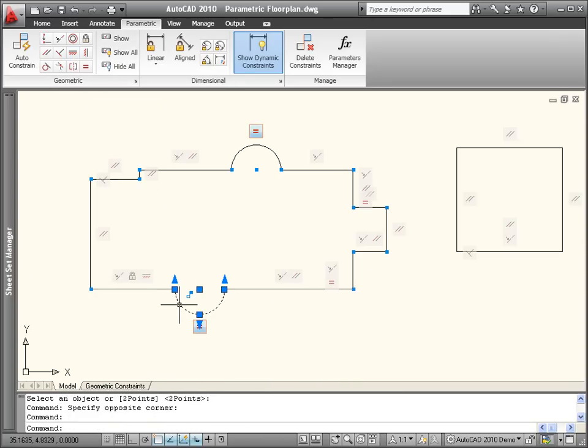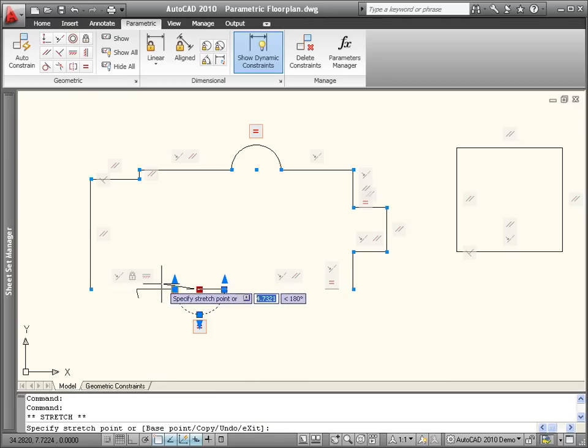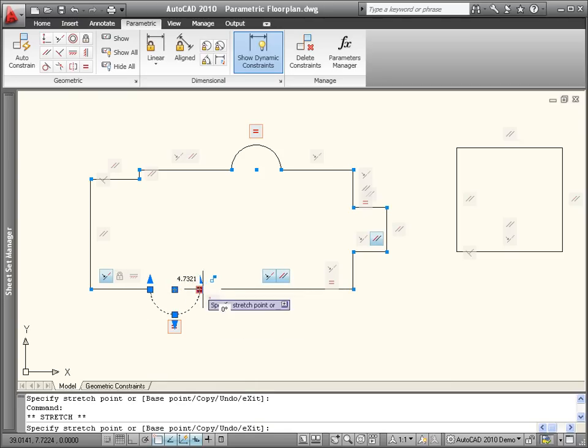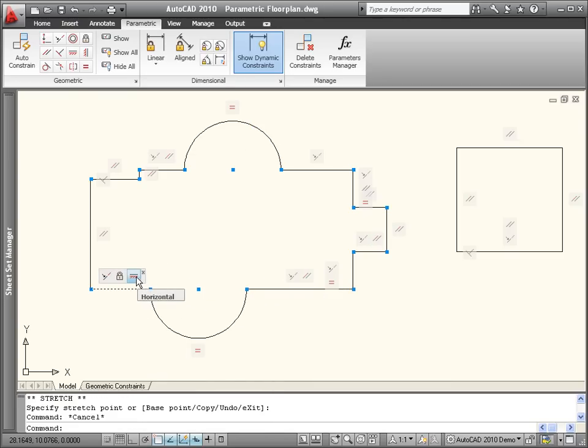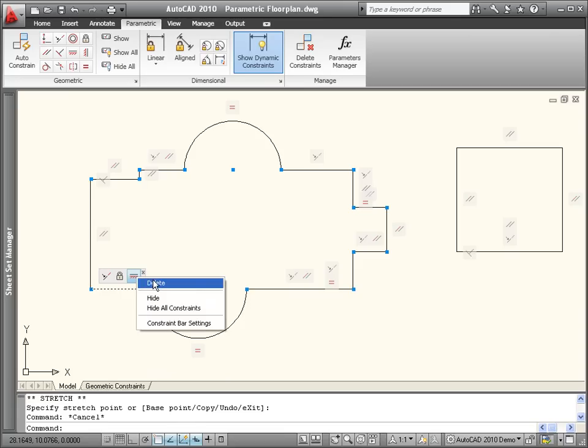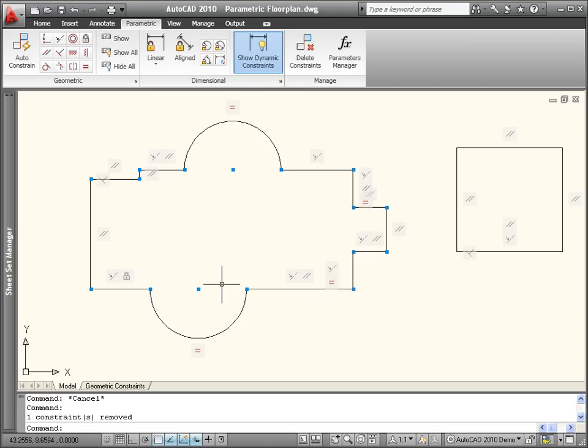As you edit the geometry, it maintains the geometric relationships. To regain design flexibility, you can easily delete individual constraints, or delete all the constraints for selected objects.